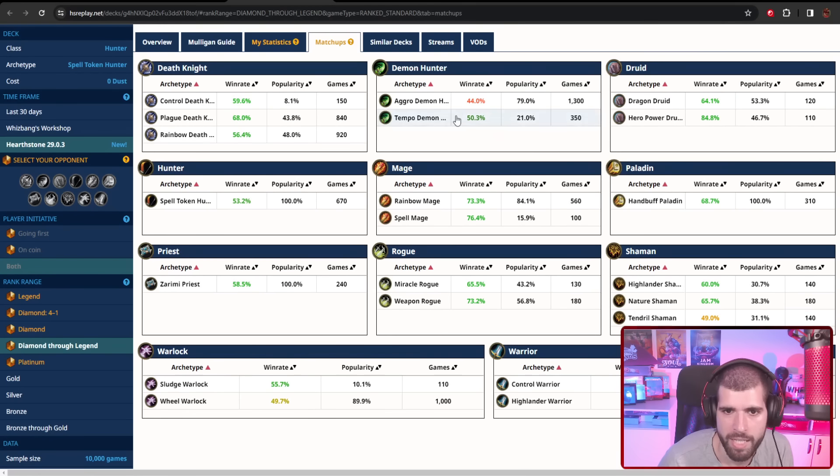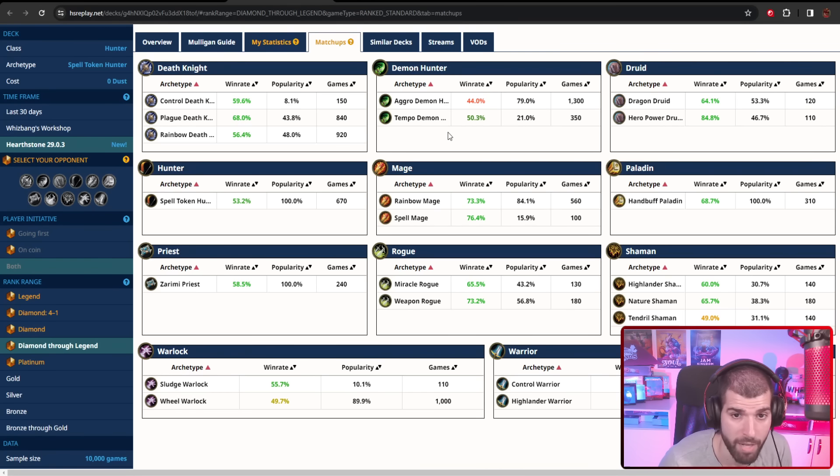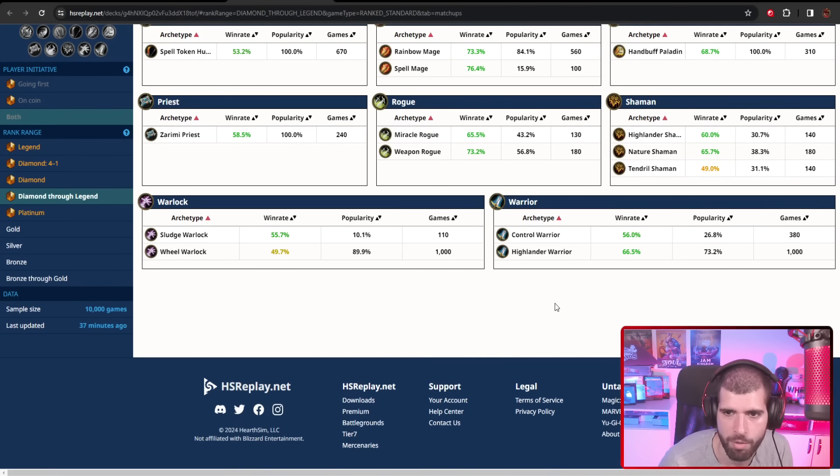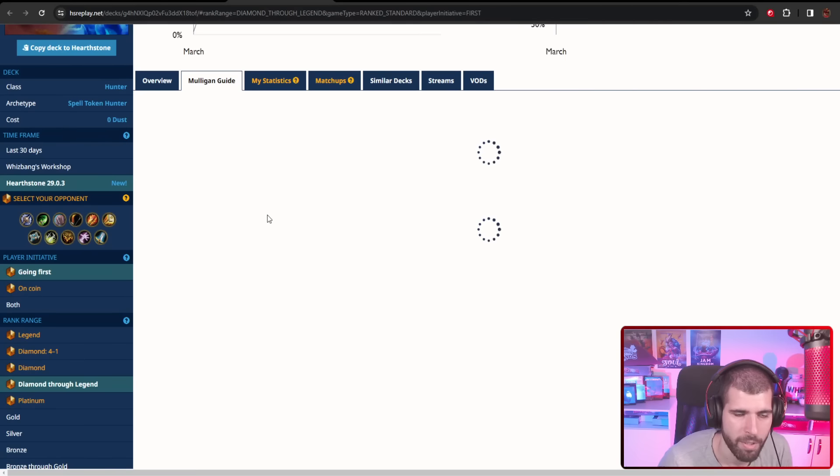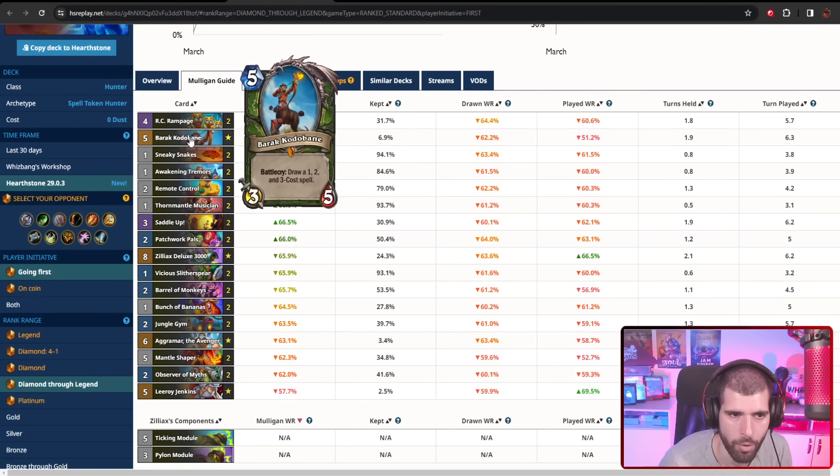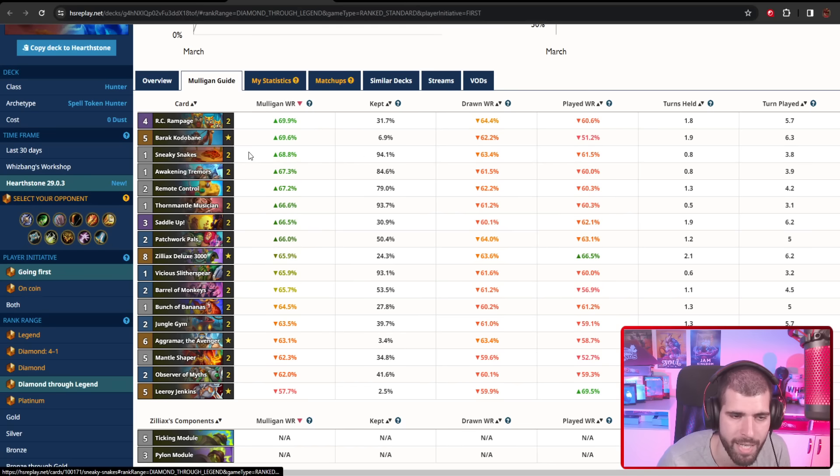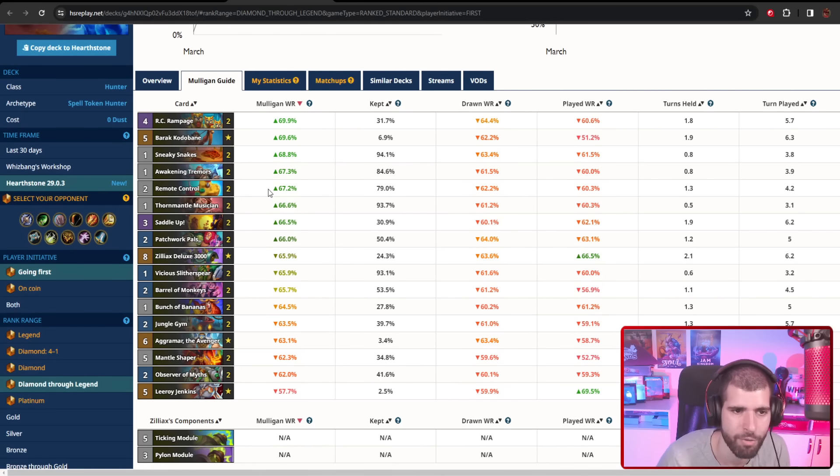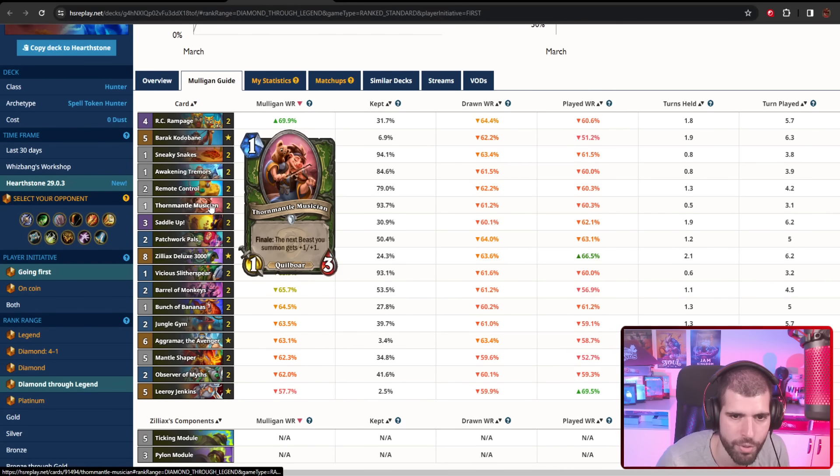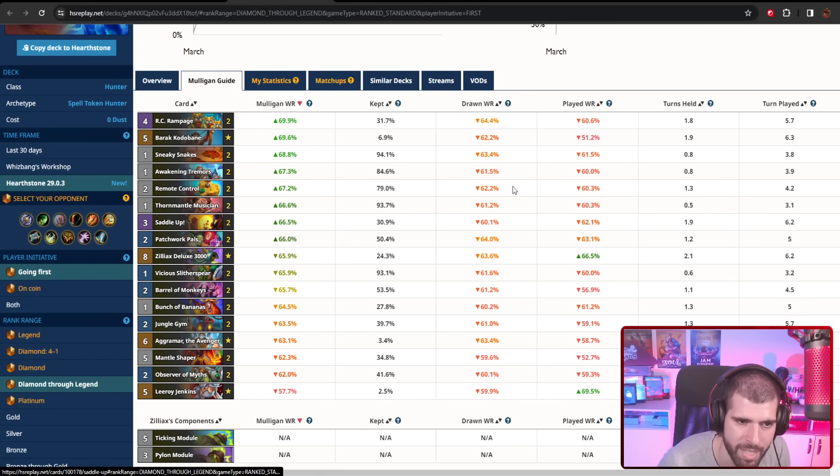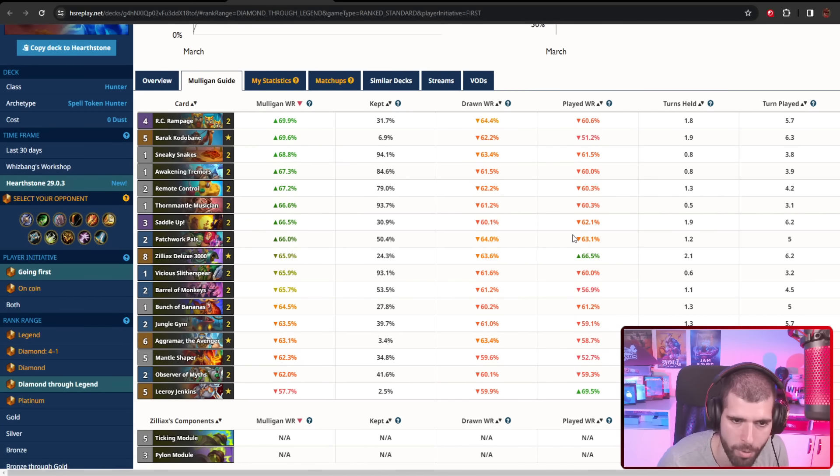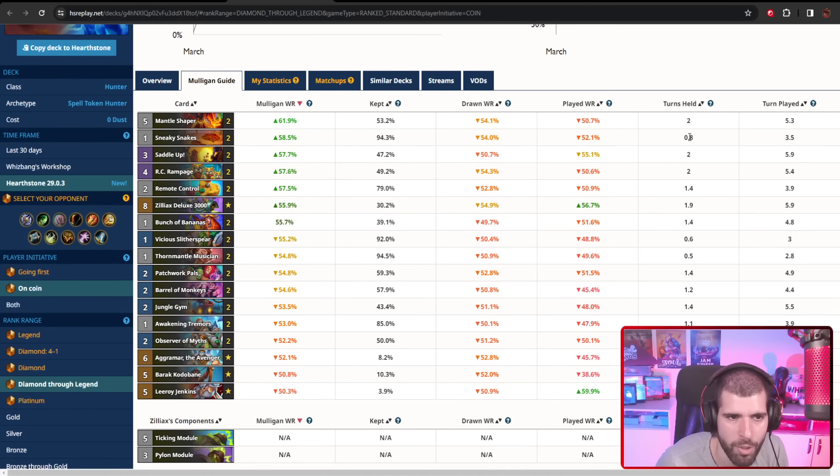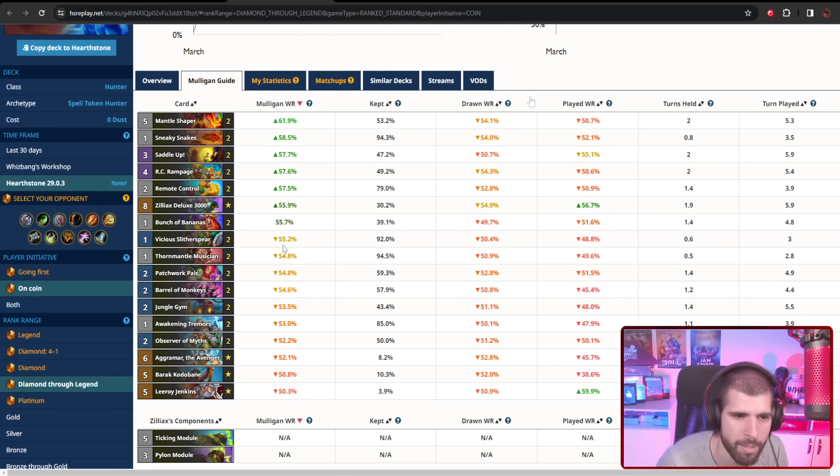Matchup-wise, Agro Demon Hunter is not gonna be great for you, which is surprising given it's actually doing pretty well and there's tons of Agro Demon Hunters out there. Tendril Shaman is gonna be 50-50, and same goes for Reno Warlock, but everything else looks great. Mulligan-wise, here's what it looks like going first. I wouldn't really hold on to Barak Kodobane straight up, but RC Rampage is fine. Sneaky Snakes is basically your best one drop, the weapon is huge, Tormenting Musician ain't bad, and if you already have a hand that's gonna be going wide, Saddle Up might also be something to consider. Patchwork Palace is also not a horrible keep, and Vicious Glitter Spear is also okay. As for on the coin, Mantle Shaper becomes a lot more keepable because you are getting an extra card and a coin, but the rest looks pretty similar.